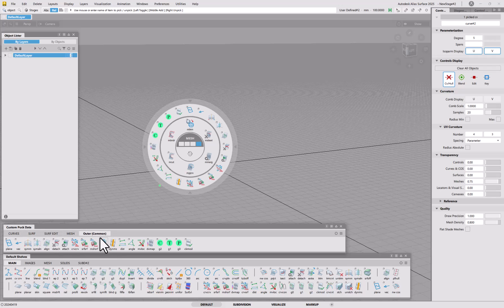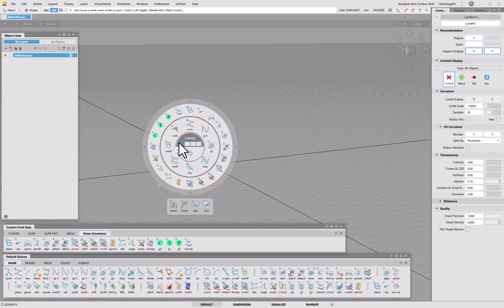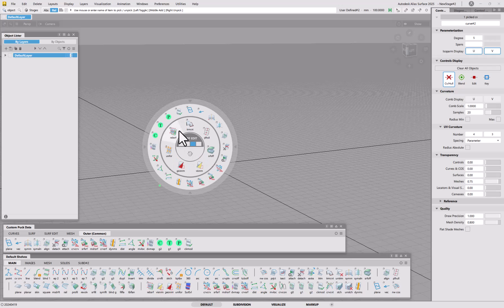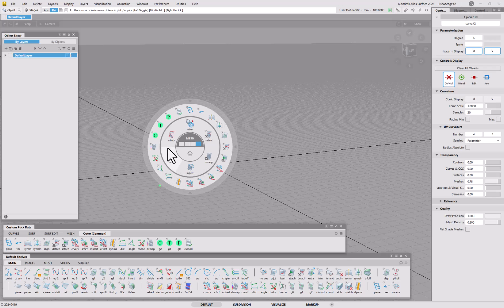On the outer ring I've put it in brackets labeled 'common' — the name doesn't matter as long as it starts with 'outer', which creates the outer ring. Without that prefix it stays as an inner ring. I've organized it so inner tabs have functions specific to curves, surfaces, surface edit, and mesh, while the outer ring holds things like analytics and symmetry that apply across curves and surfaces. PTC for surface continuity is in there too since I use it so much.